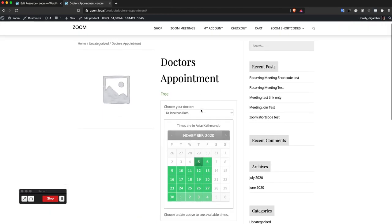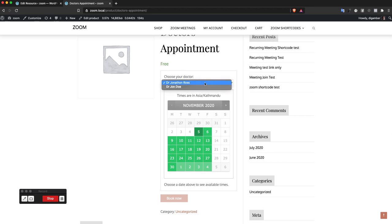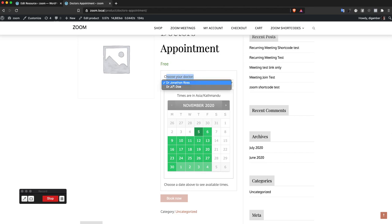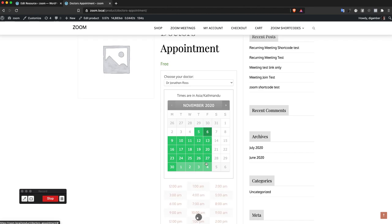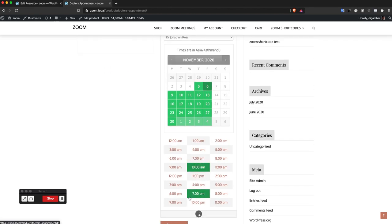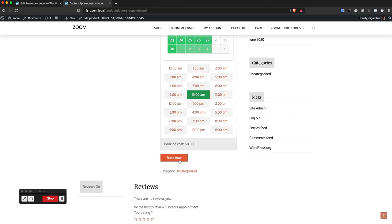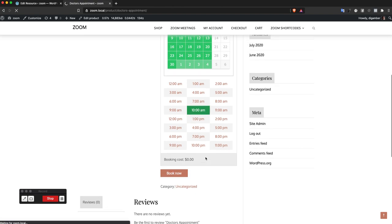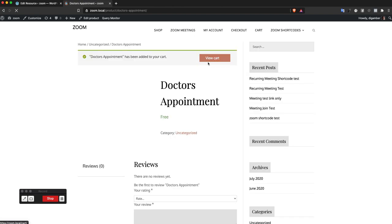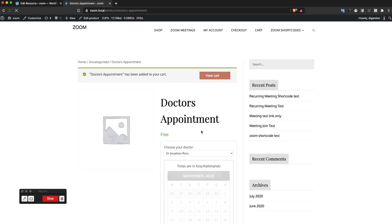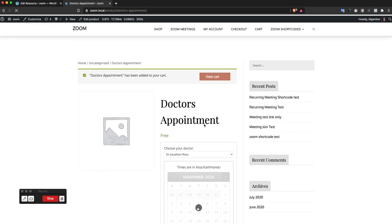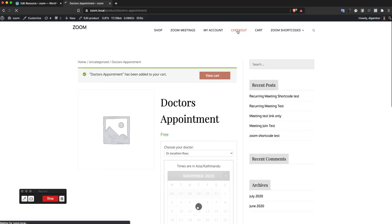Doctor is selected as Jonathan Ross and I'm going to check date as 10 a.m. for the 6th of November. Check out.